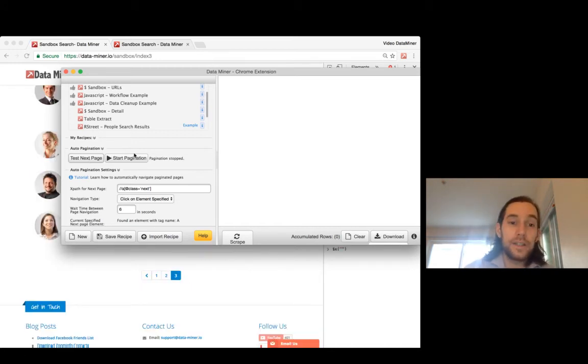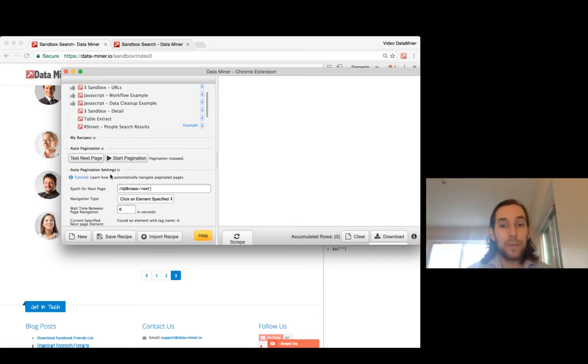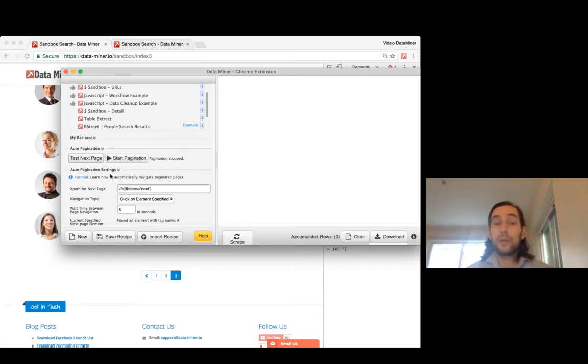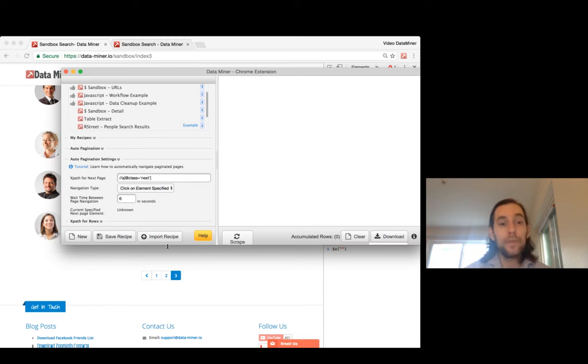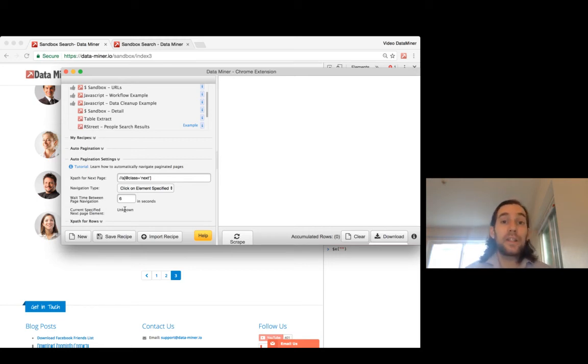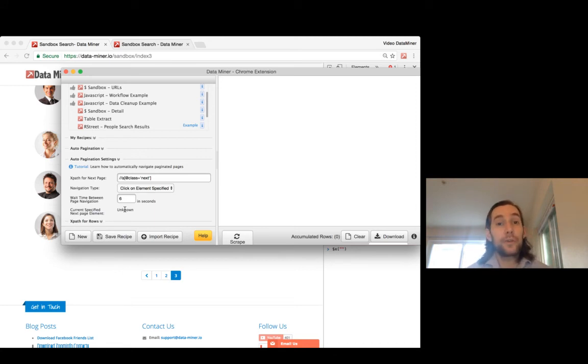A really awesome feature of Data Miner is if it can't find the item it will just automatically stop and conclude your scraping. Let's do test next page one more time. Since we couldn't find the a element because the next button is now gone, it now cannot find it. At this point it would automatically stop the pagination and do its final scrape.